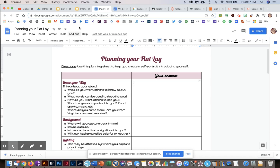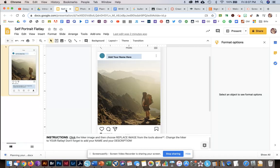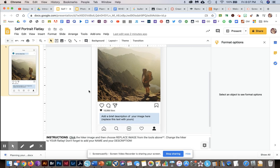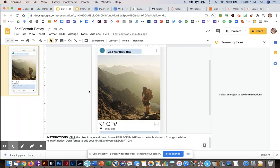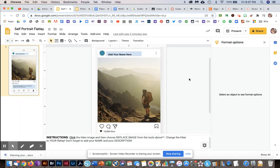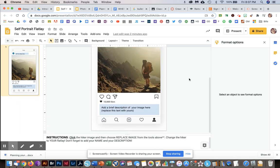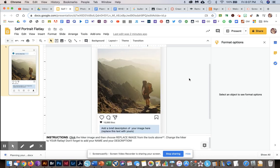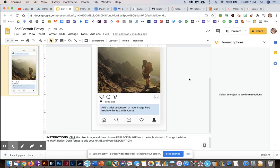After you've taken your photo and you're really happy with it, you're going to open the self-portrait flat lay slide that I attached to your assignment. In that slide, there is a mock Instagram post. Generally, we see things like flat lays on Instagram because it's a photo sharing website, one of our biggest social media platforms.